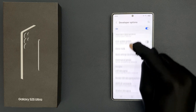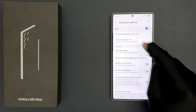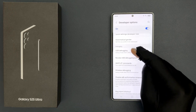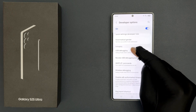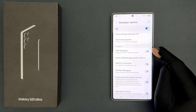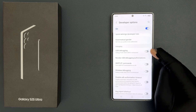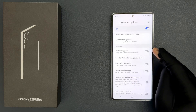Open your developer options and scroll down to the 'Debugging' section. In this section you can see we have 'USB Debugging'. To turn it on, you have to turn on the toggle button next to it — just tap on it so the slider moves to the right.